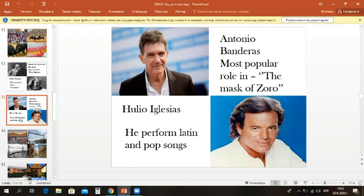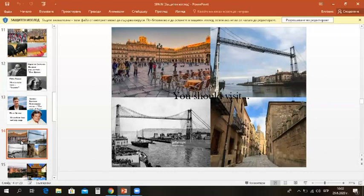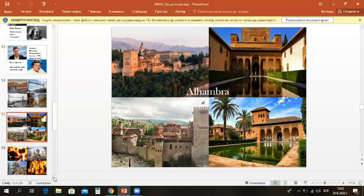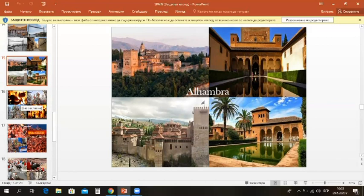He is famous for his role as Zorro in the movie The Mask of Zorro in 1998. A famous singer is Julio Iglesias. He performs Latin and pop songs. If you decide to visit Spain, you should go to Salamanca's old town, Biscay Bridge or Alhambra. I will tell you about the Alhambra. Alhambra is a fortress and architectural complex in Granada, South Spain. It is dating from the Moorish period. Until 1492, the Alhambra was the residence of the Moorish rulers. It is a beautiful place which you have to see.